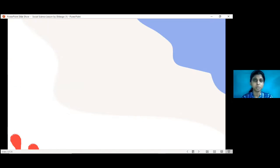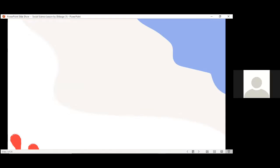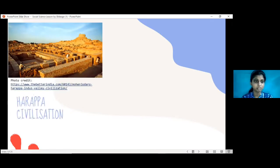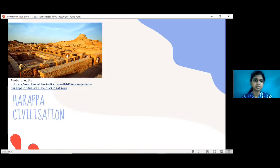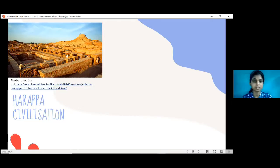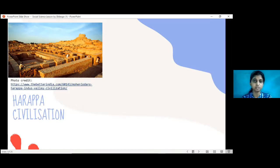Can you tell me one historical site located in Punjab, Pakistan? Mohenjo-daro — yes, very good. One more? Very good. So it's called the Harappan civilization. Can you tell me how the civilization got the name Harappa? The name comes from Harappa, a place located in Punjab. Since the excavations were found there, it is called the Harappan civilization.